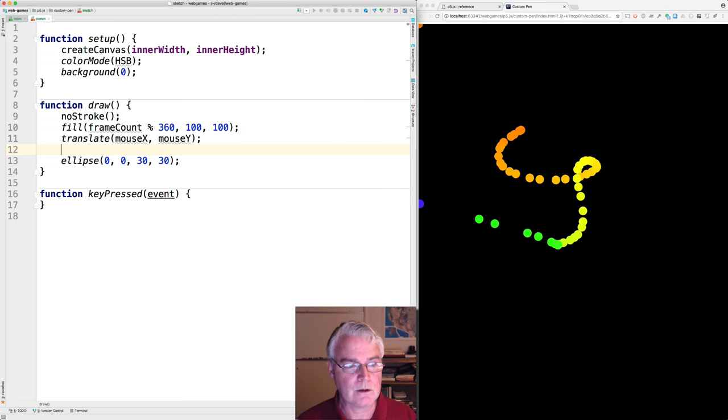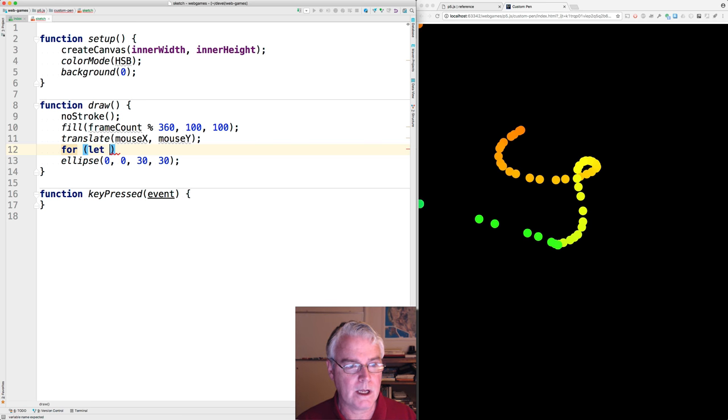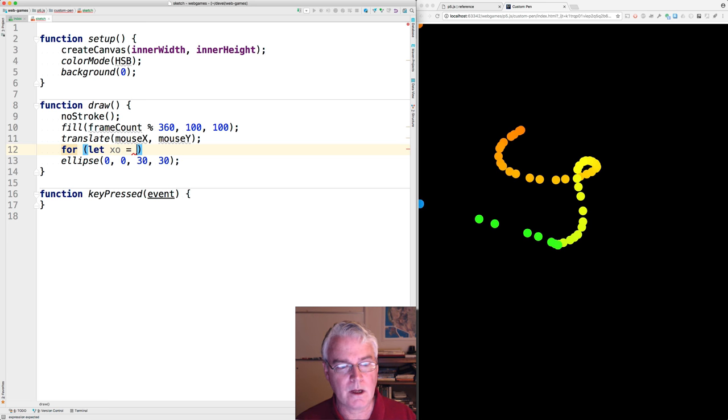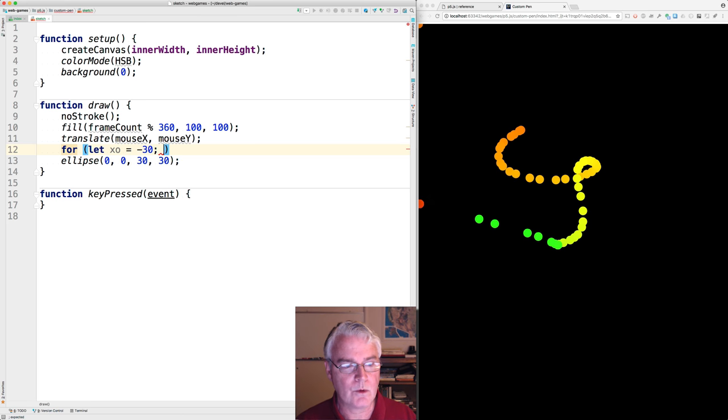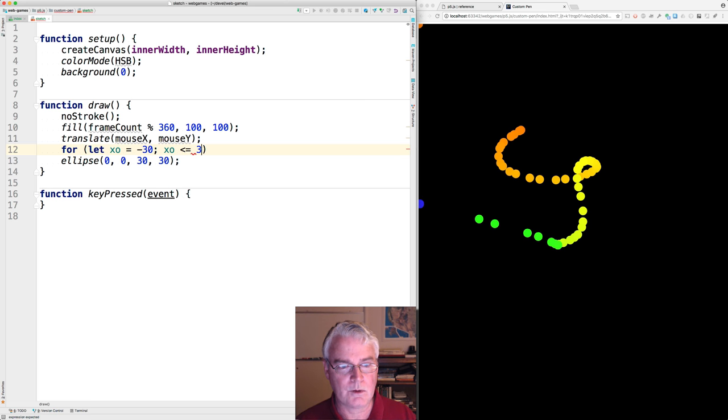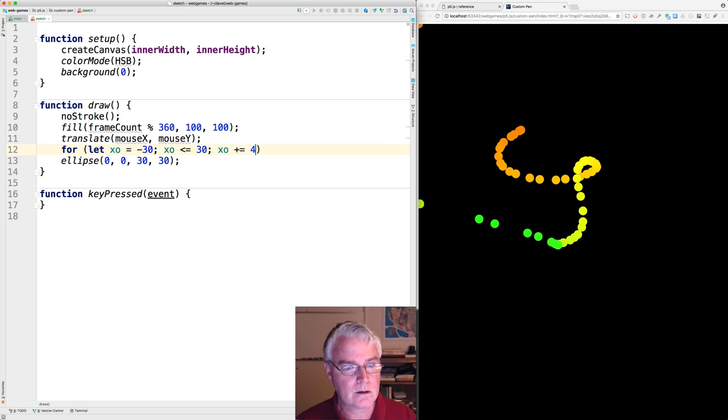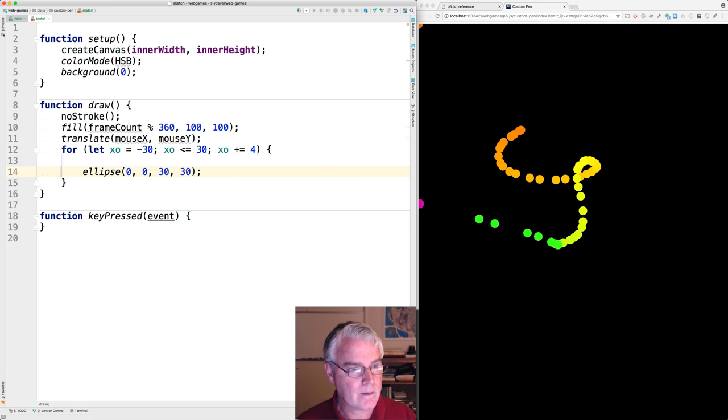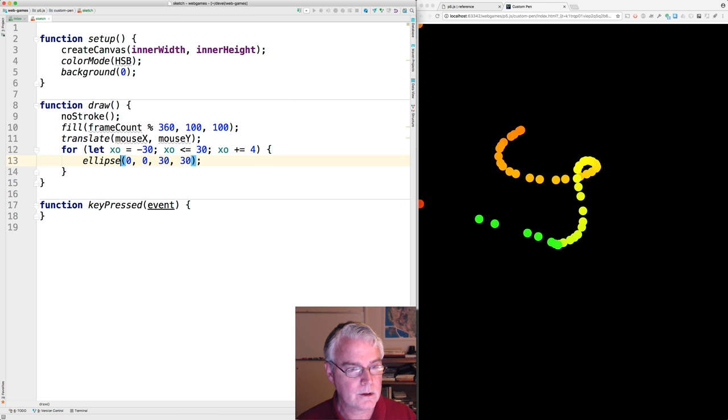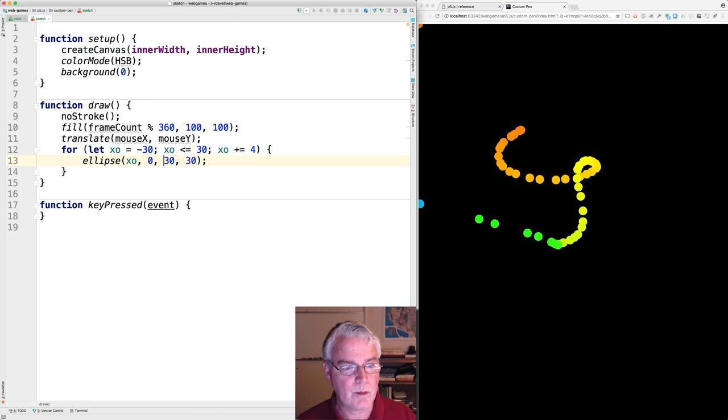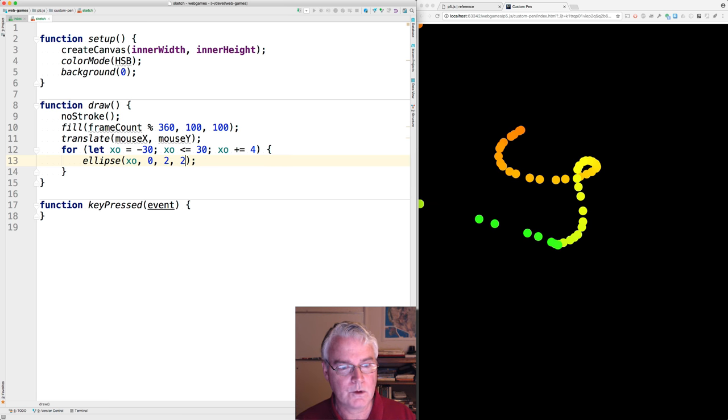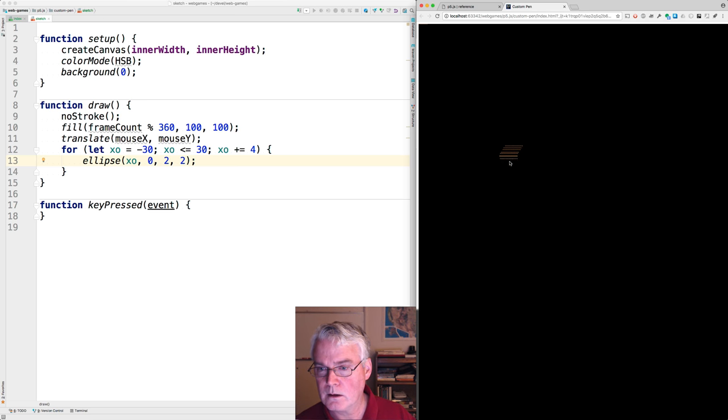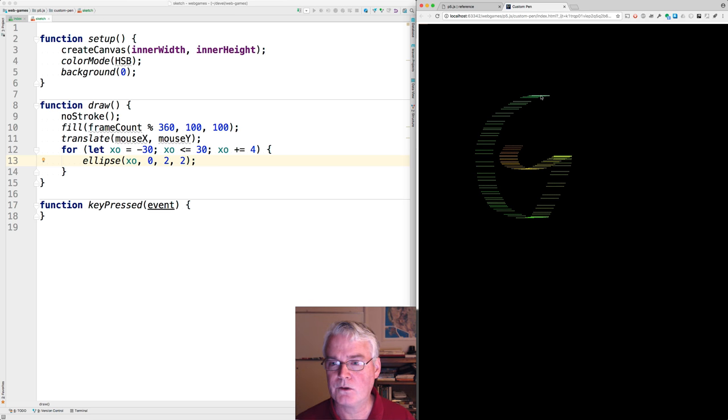Now let's make our loop here. So we'll say for let, and I'm going to call this XO for X offset. We'll start it at negative 30. We'll continue this loop as long as the X offset is less than or equal to positive 30. And then after each iteration, we'll add, let's say, four to the X offset. And now, we'll use the X offset here. And we'll make these small. Maybe two by two. Save. Come over here, run. There, we've got that sort of brush.